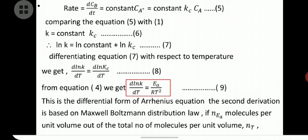The rate of formation of product is: rate = dC_B/dt = constant × C_A* = constant × K_c × C_A (equation 5). Comparing with equation 1 (K × C_A = constant × K_c × C_A), C_A cancels, giving K = constant × K_c (equation 6). Taking the log: ln K = ln(constant) + ln(K_c) (equation 7). Differentiating with respect to temperature: d(ln K)/dT = d(ln K_c)/dT = Ea / RT². This is the differential form of the Arrhenius equation.